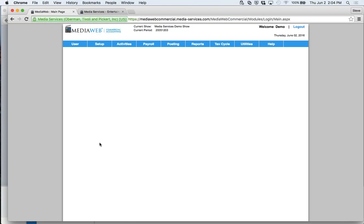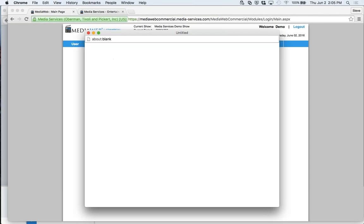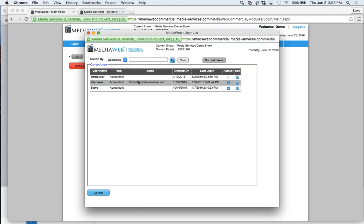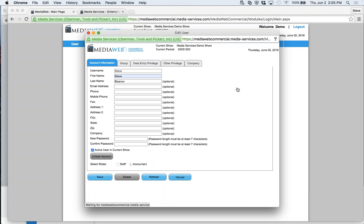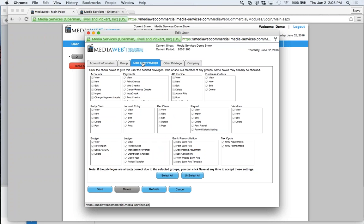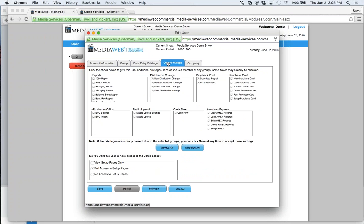We're on the main screen of Media Web Commercial Accounting. We'll go through the menus and give you an idea of how everything works. First, we have user maintenance. Here's one of my IDs — I can go in and set up all the information and data entry privileges. For someone like myself, I'll hit 'Select All' to get access to everything. But for a clerk, you might only let them into AP or POs, and you can prevent them from deleting. All different options — reports that people have access to can also be set or minimized.